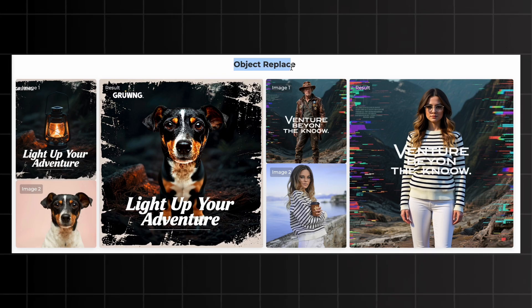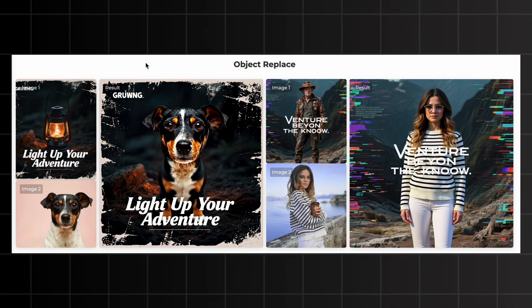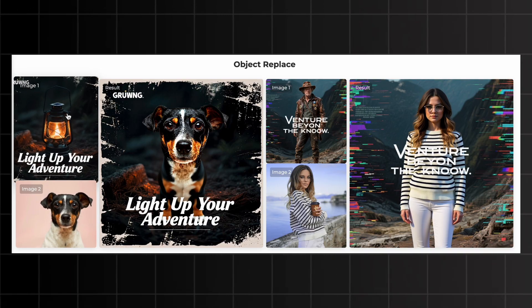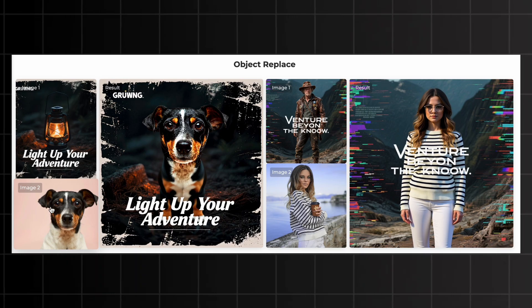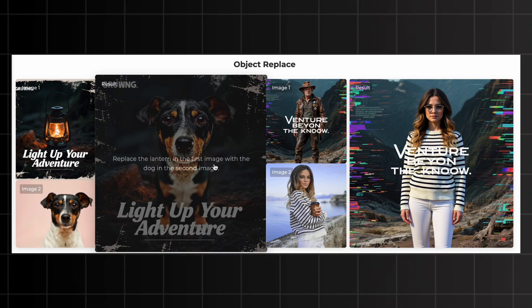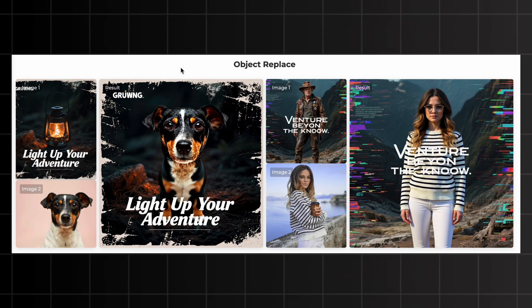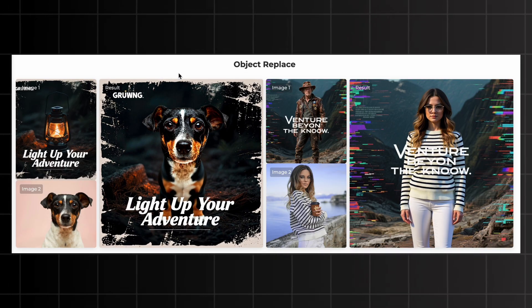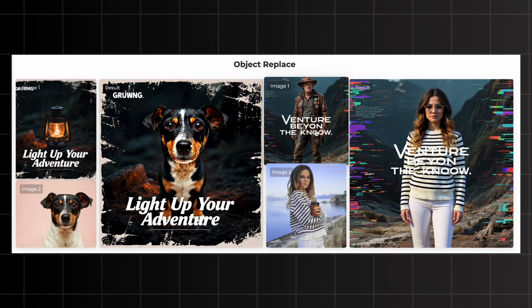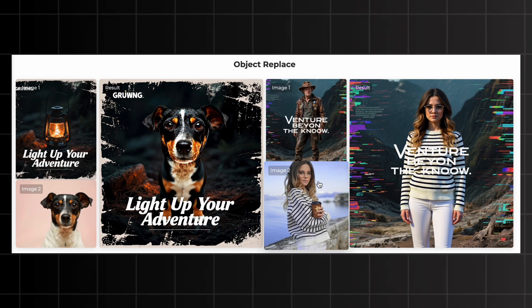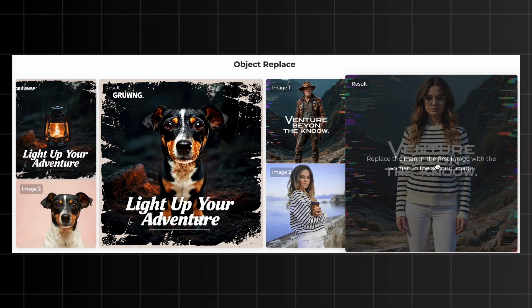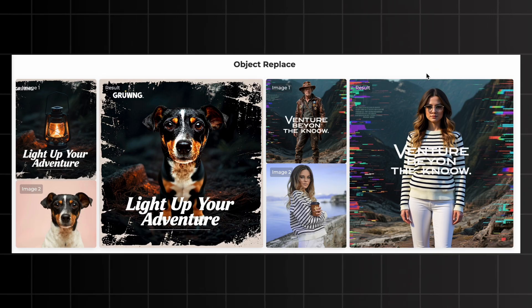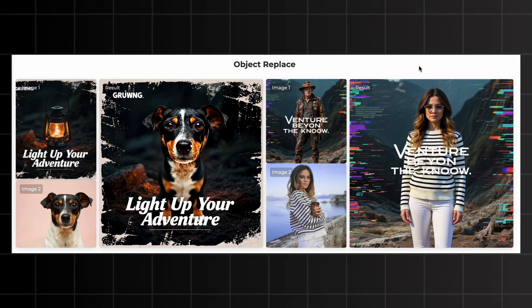First, we are going to look at some object replacements that this new Dream Omni 2 model can pull off. On the left side you will see the images used for generation — the first image is a lamp and the second image is a dog. The prompt given was: replace the lantern in the first image with the dog in the second image. It retained the background very nicely. In another example, an image of a man with text on it and an image of a girl — the prompt was 'replace the man with the girl' — and it completely retained the background and text while replacing the man with the girl.